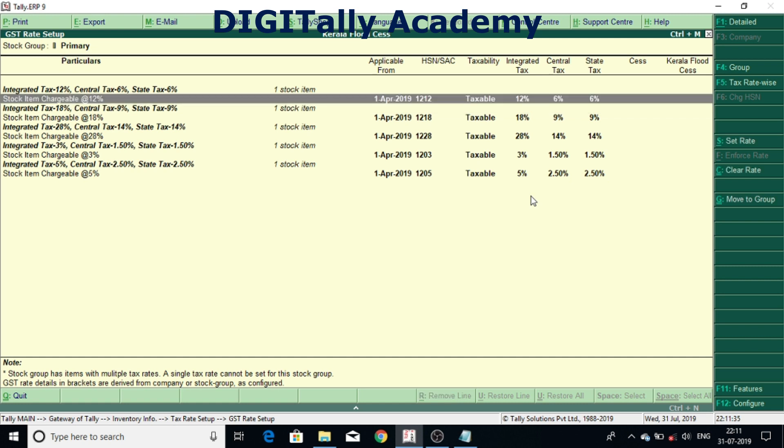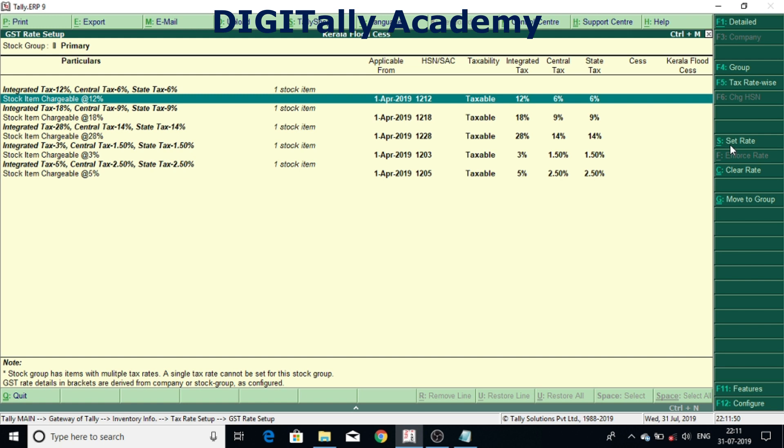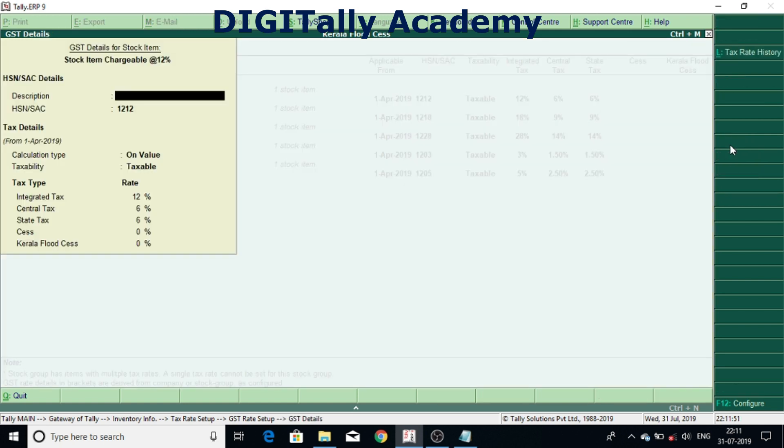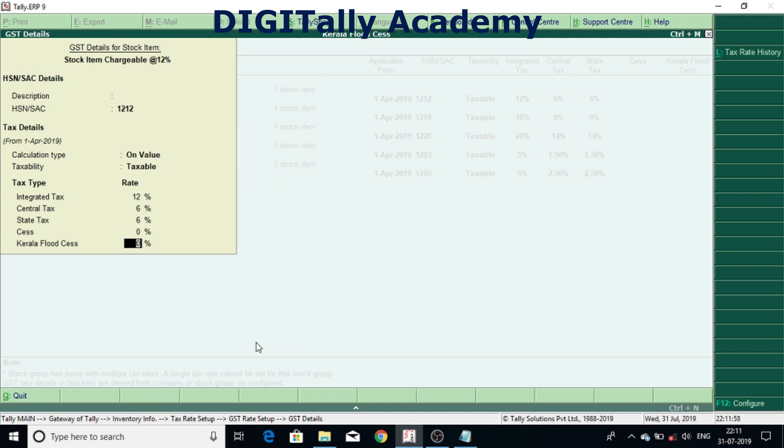Here select the stock item by pressing space bar. After selecting, click on set rates from right side vertical button bar, or you can press Alt S. Once you press you will get GST detail screen. Here you can come down to last bottom parameter Kerala Flood CES. Here give 1 percent for the stock item chargeable at 12 percent.